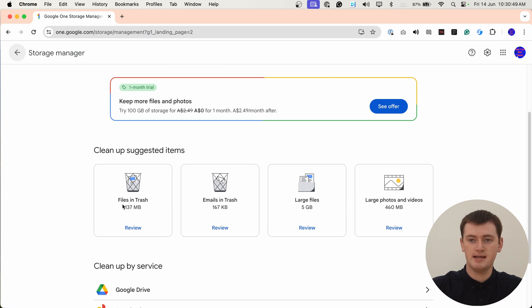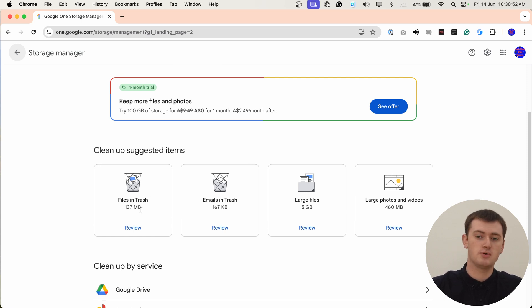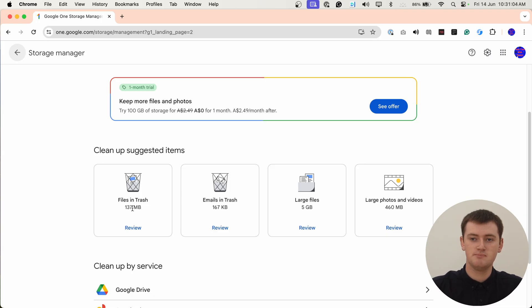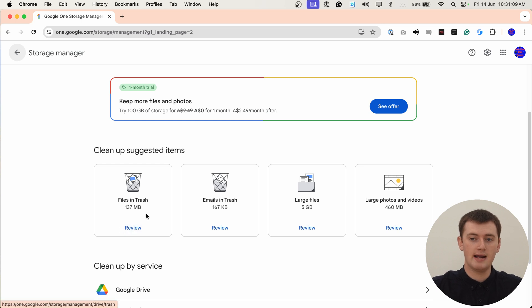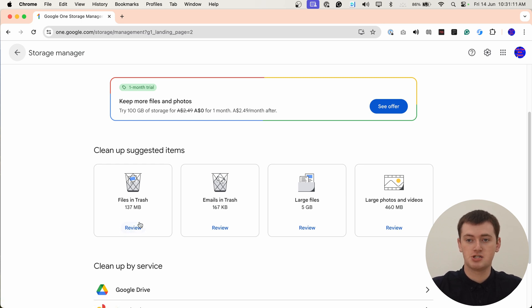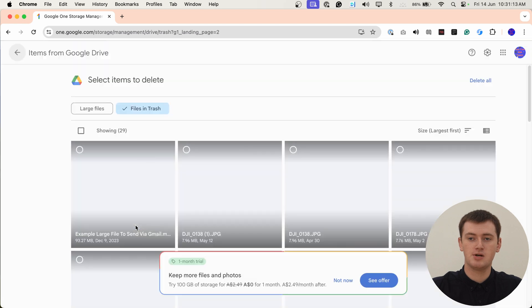We can see here it says files in trash, 137 megabytes. So these are all the files in the trash folder in Google Drive because files in the trash folder do still take up space on your account. Timmy doesn't have very many here, it's pretty small, but if you had quite a bit of stuff in the trash, you might want to click Review here.